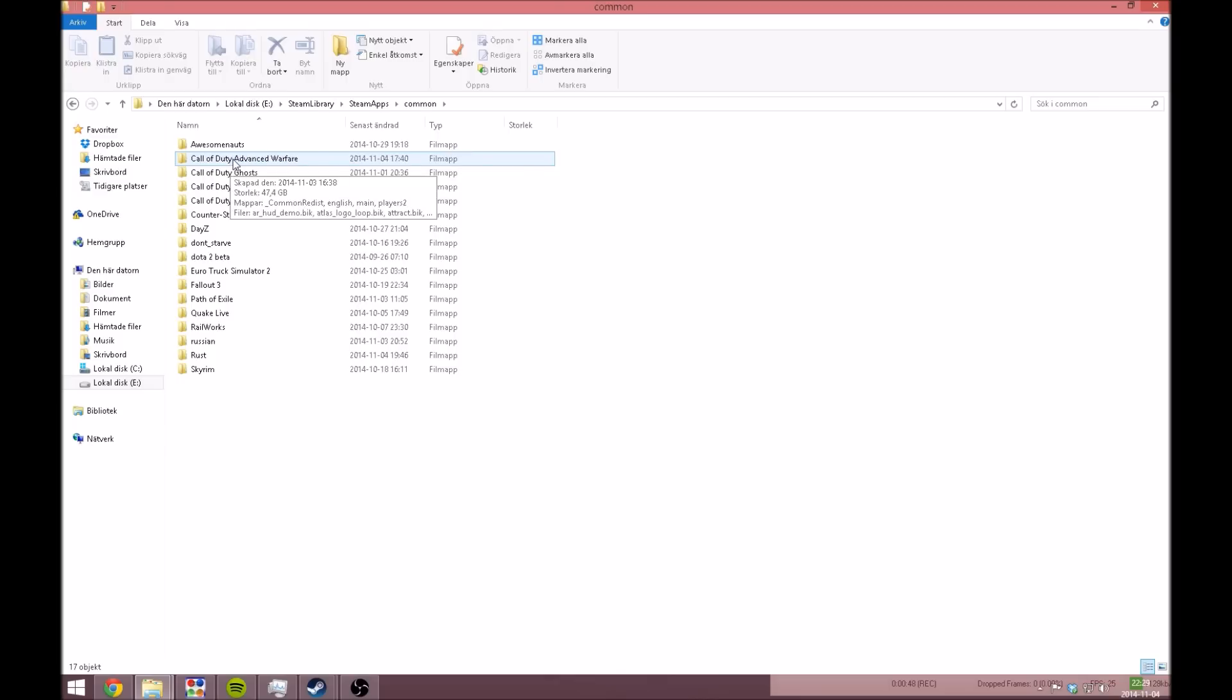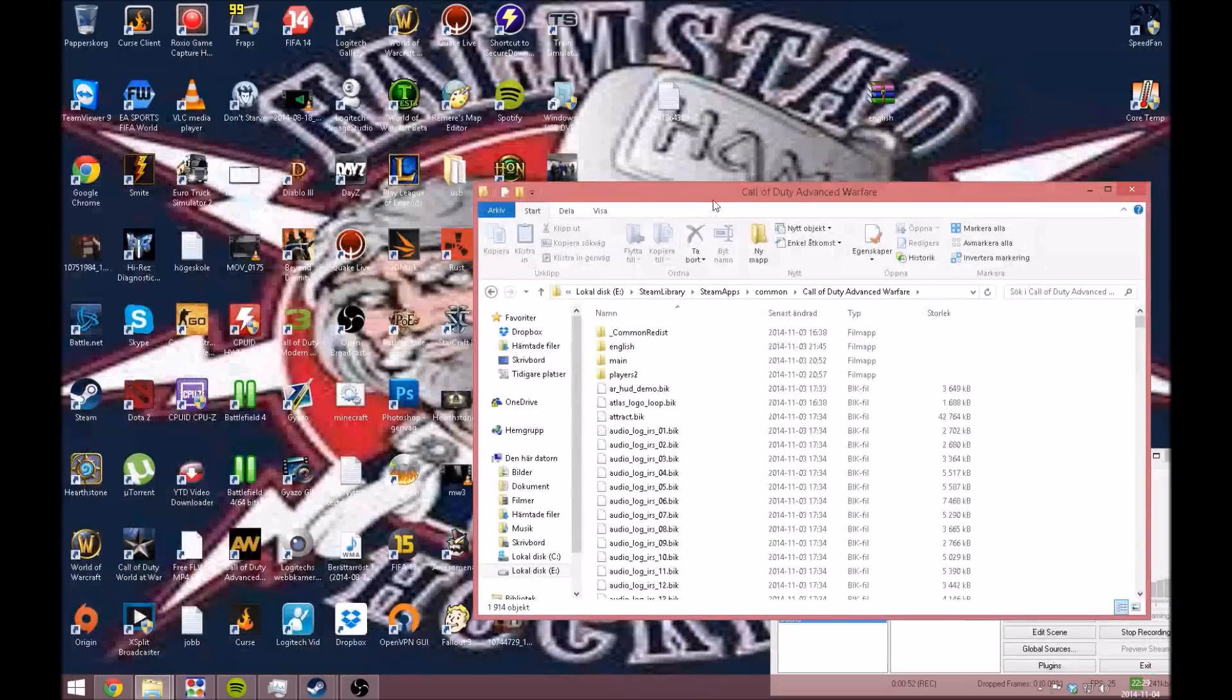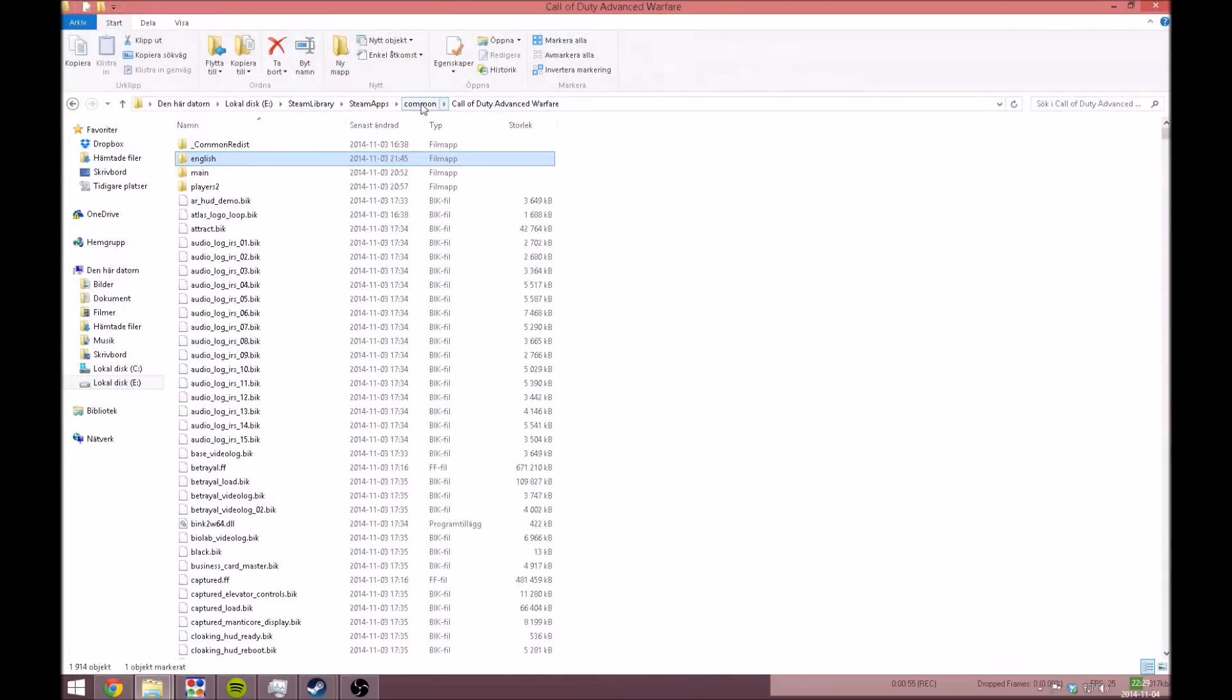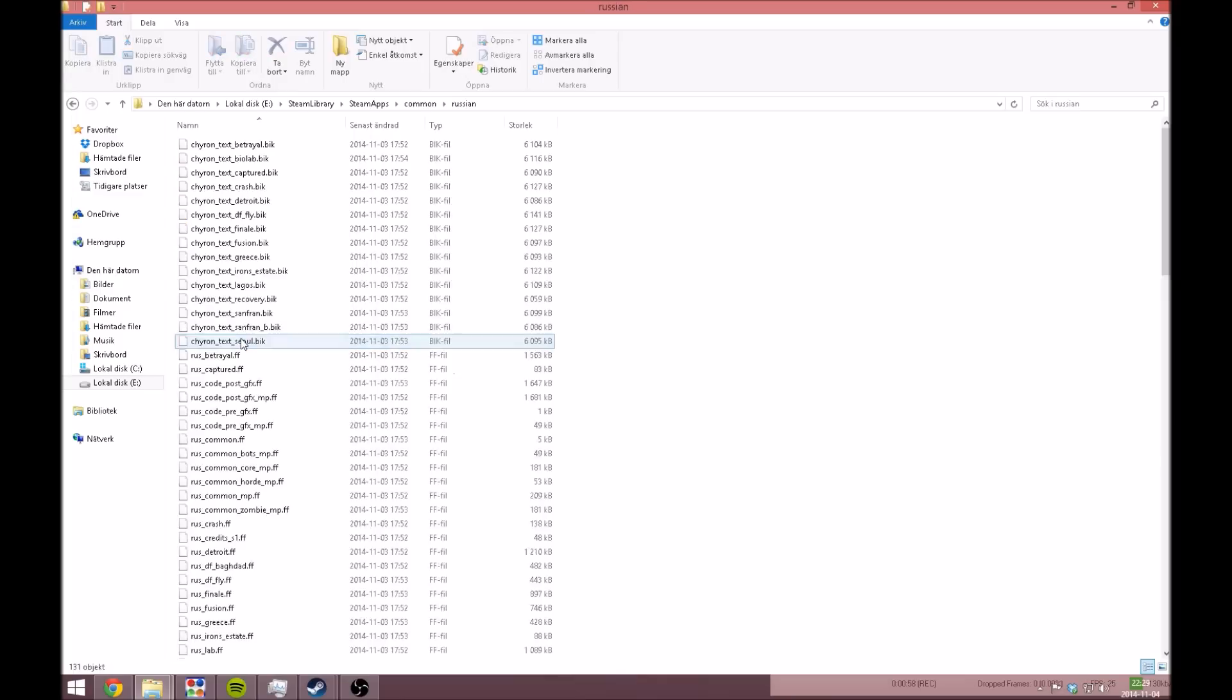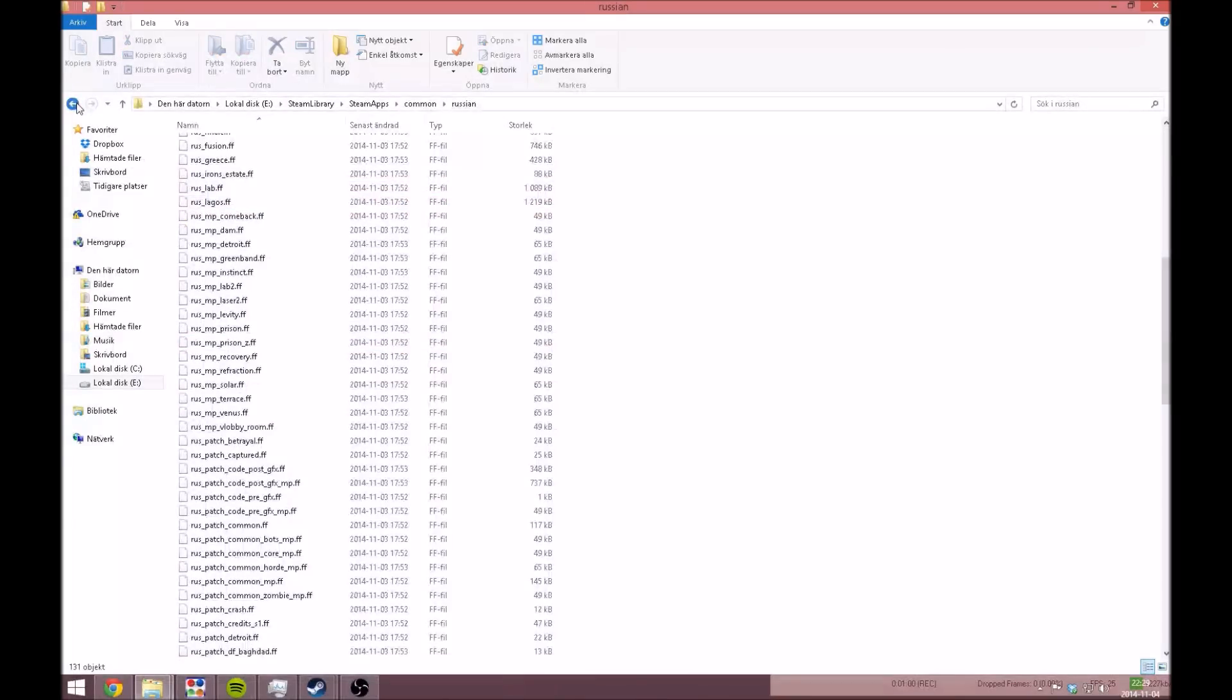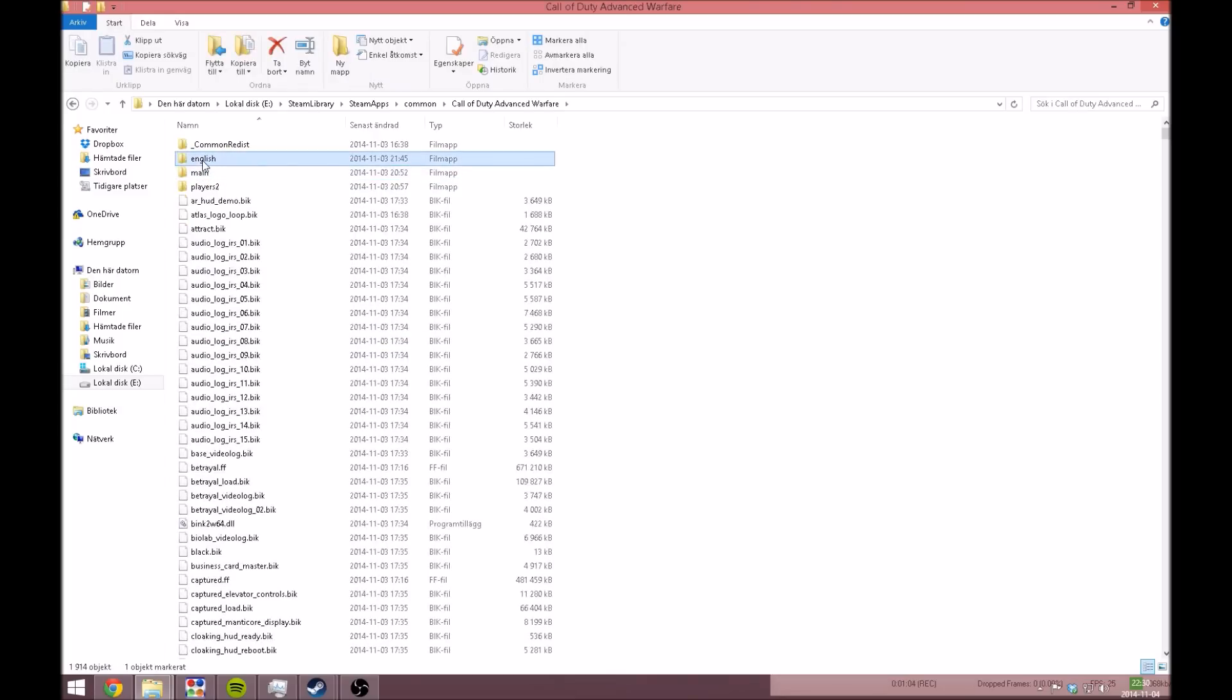Navigate to Call of Duty Infinite Warfare folder and remove the Russian folder. I've moved the Russian folder out for this demo, so it's not currently in my Call of Duty folder. You just copy-paste the English folder into the Call of Duty folder.